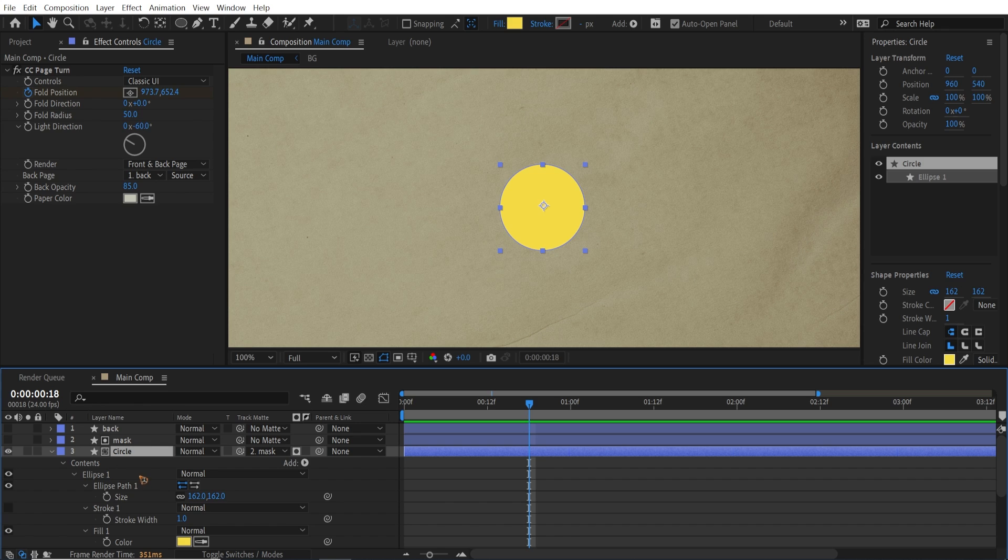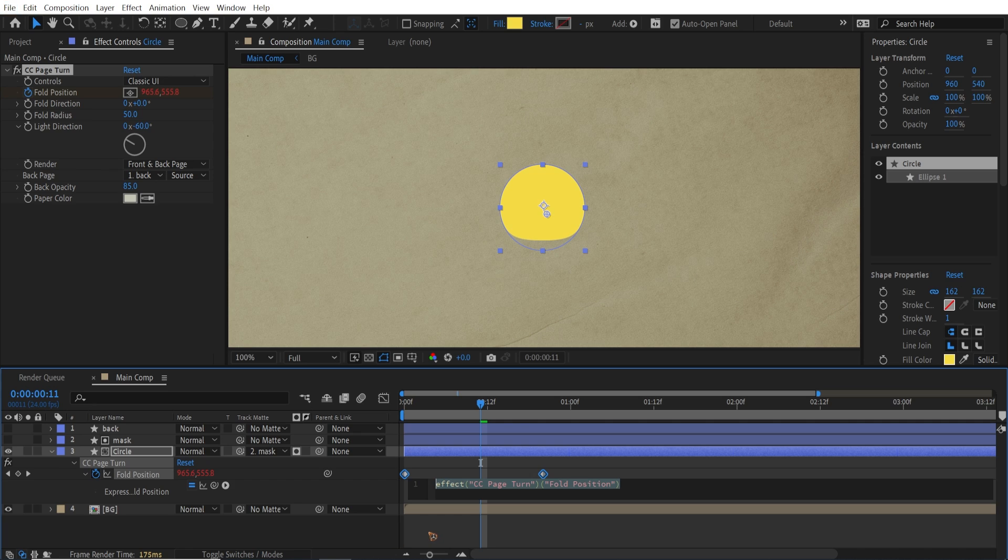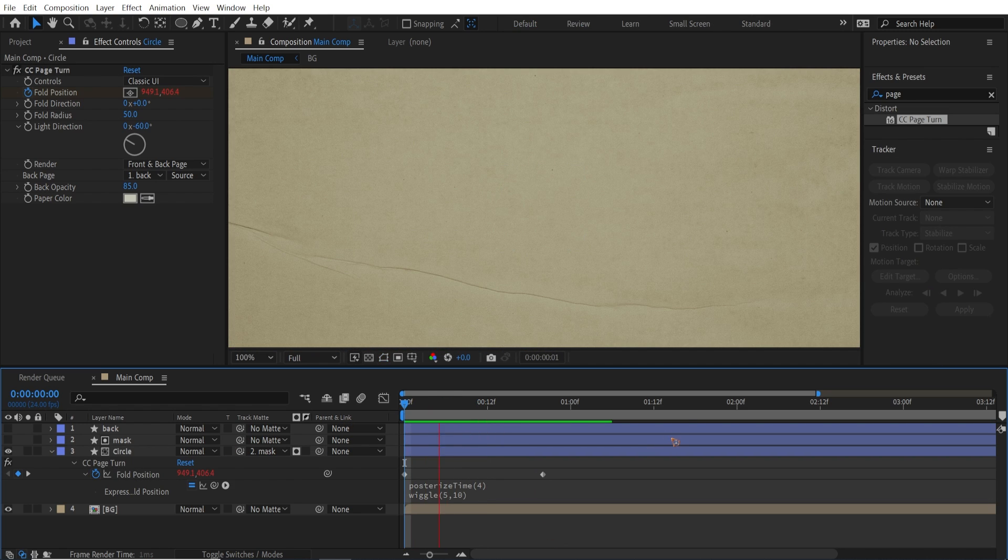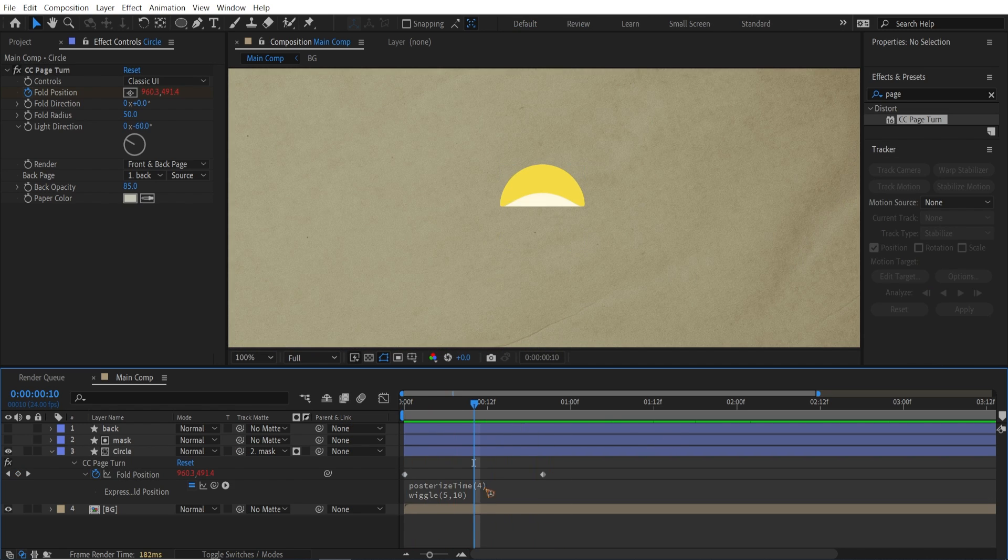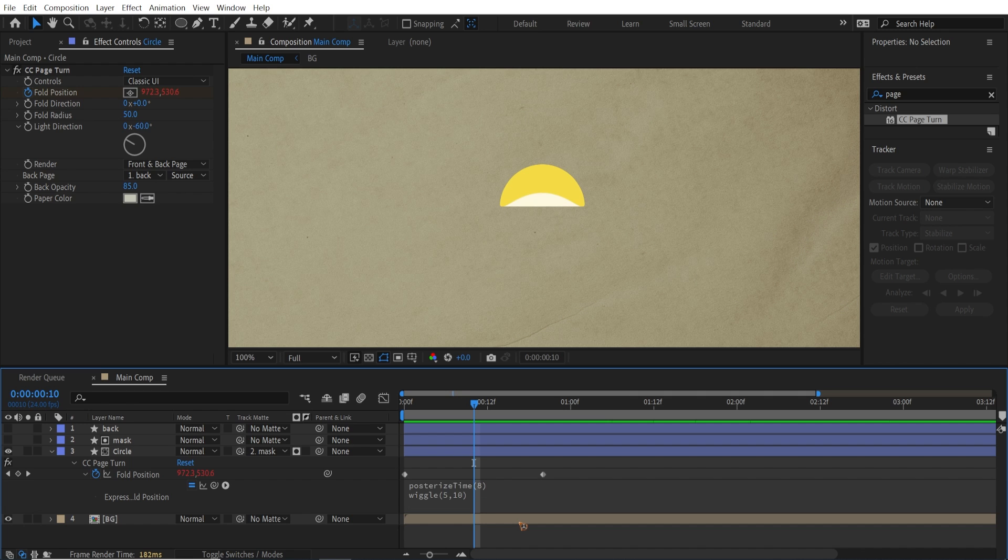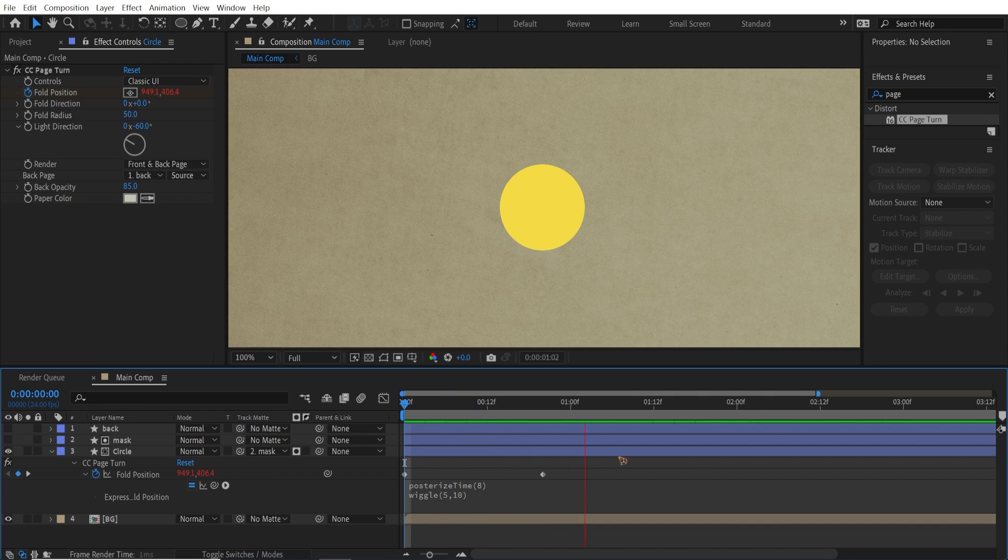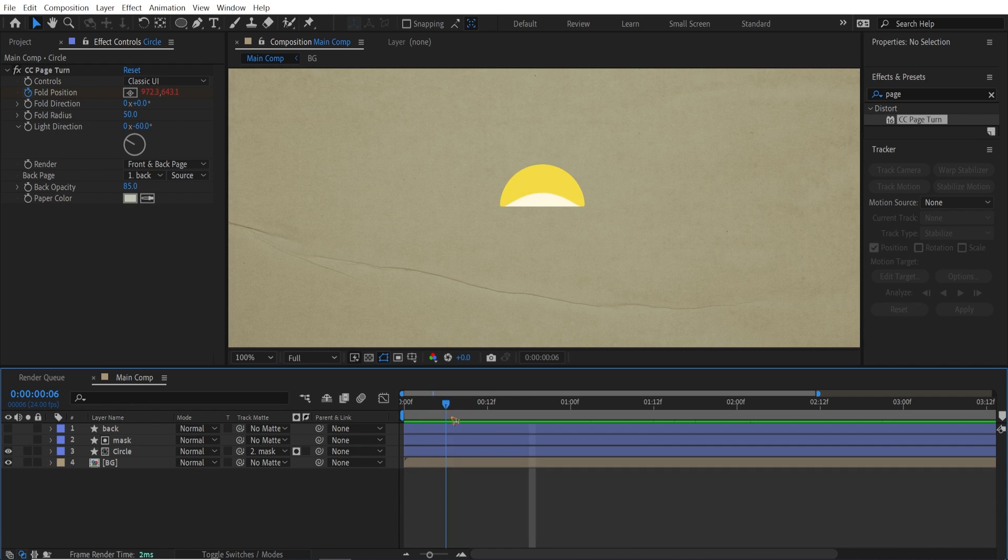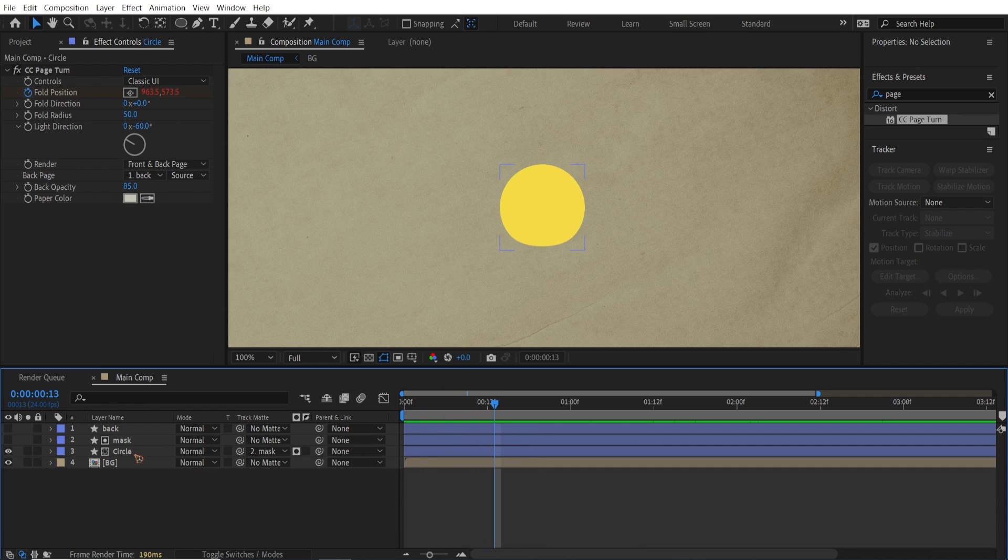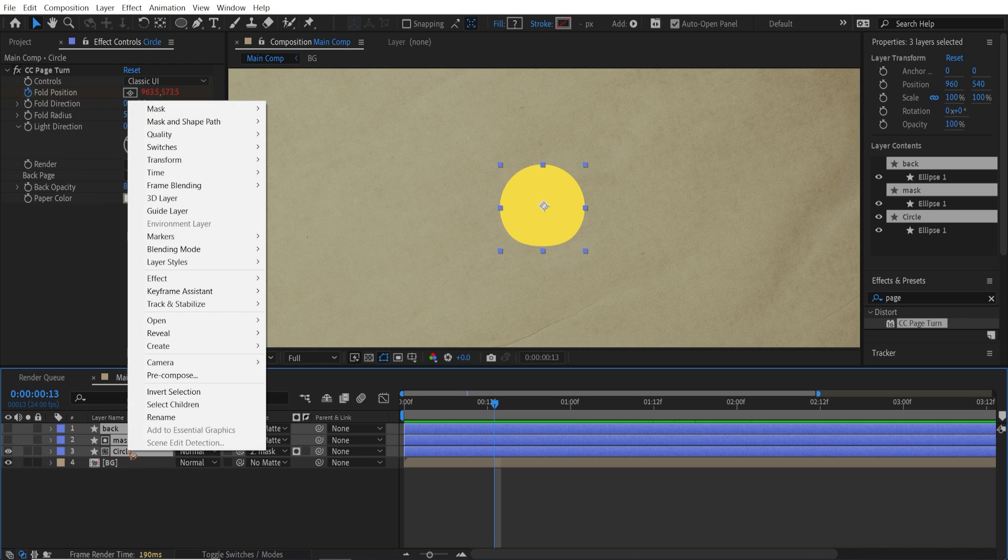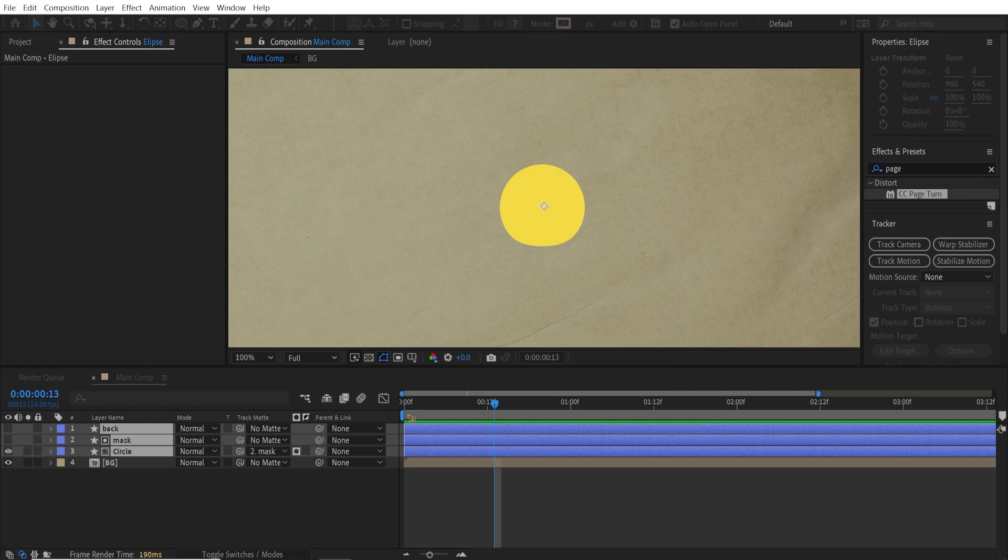Hit U to bring up the keyframe. I'm going to add an expression. By holding down Alt and click on this and type in posterize time for wiggle 5, 10. So maybe I'm going to add 8. Alright, so you have a smooth one. So once you have that, I'm going to select all this, right click and pre-compose it. And I'll call it ellipse. Hit OK.